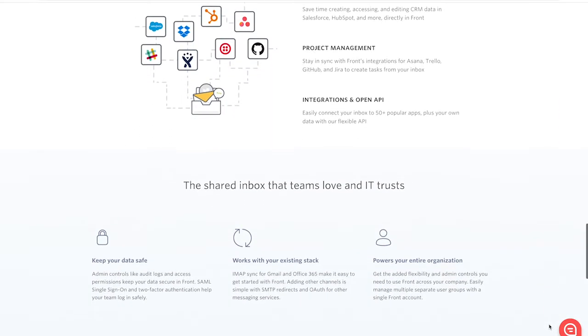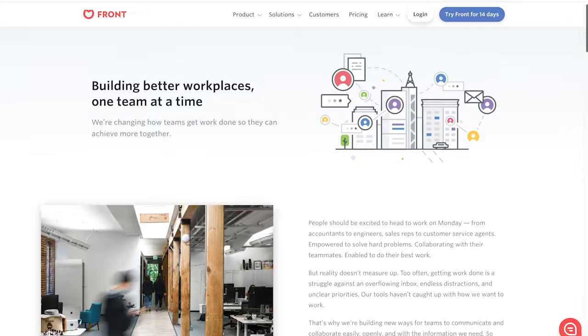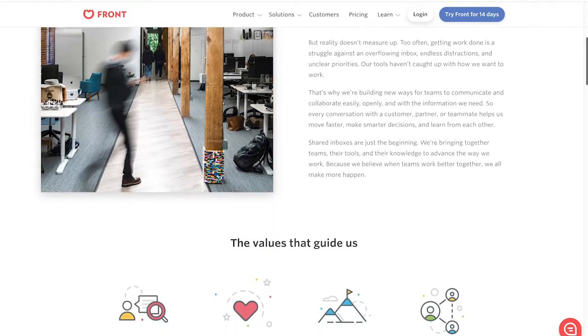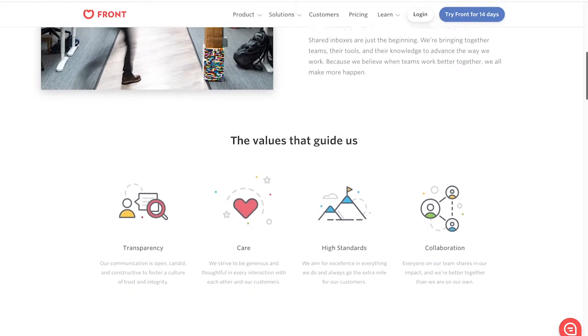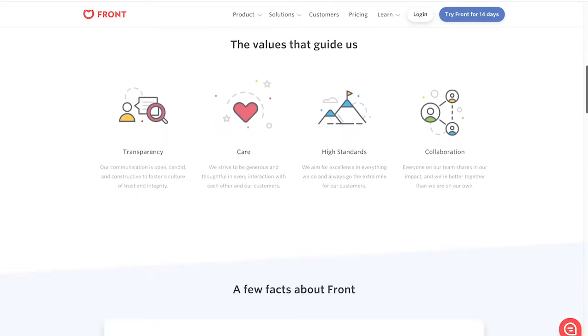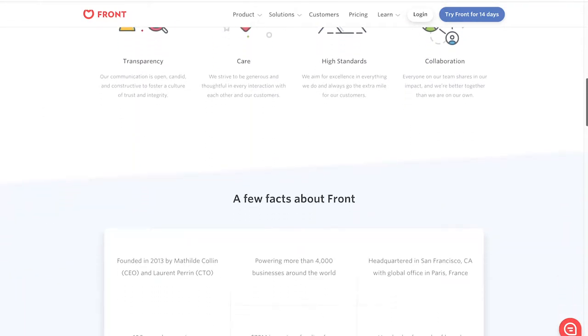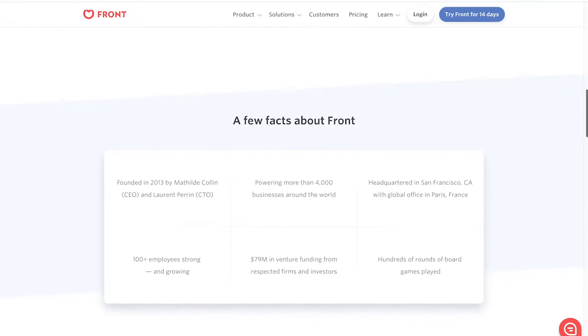Last year, the CEO of Front, Mathilde Collins, raised over $66 million for the initiative, making Front one of the major startups to watch this year.